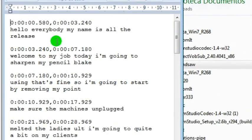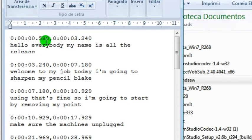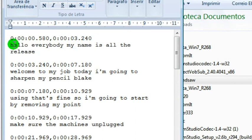Now we have the text file with all the captions and the time code. There's the beginning and the end of each caption. So it's time to do some corrections.